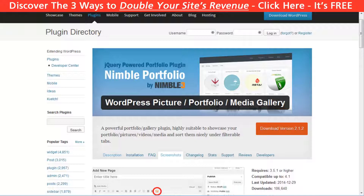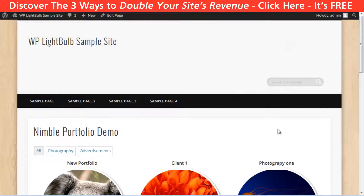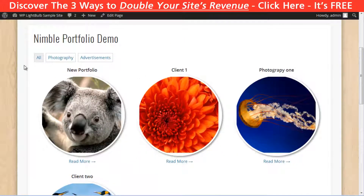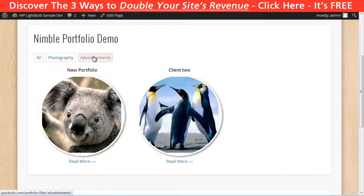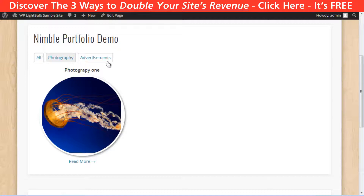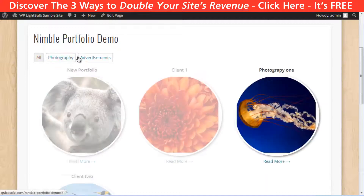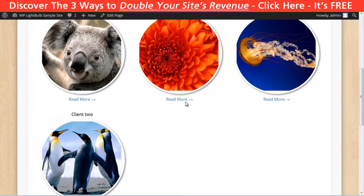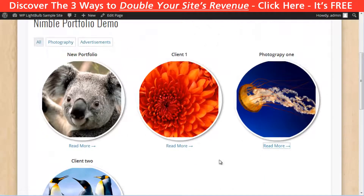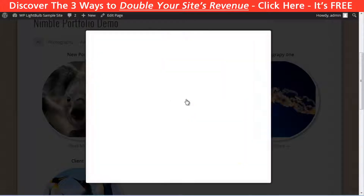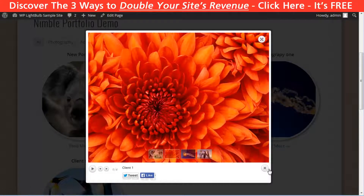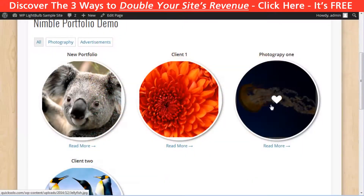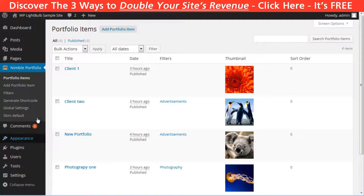The next plugin is the Nimble Portfolio. It looks something like this, and you can make items in the shape of a square. You can remove the link to the post, but if you do, you'll only see the project thumbnail — which may be exactly what you want. You can also change the hover icon.